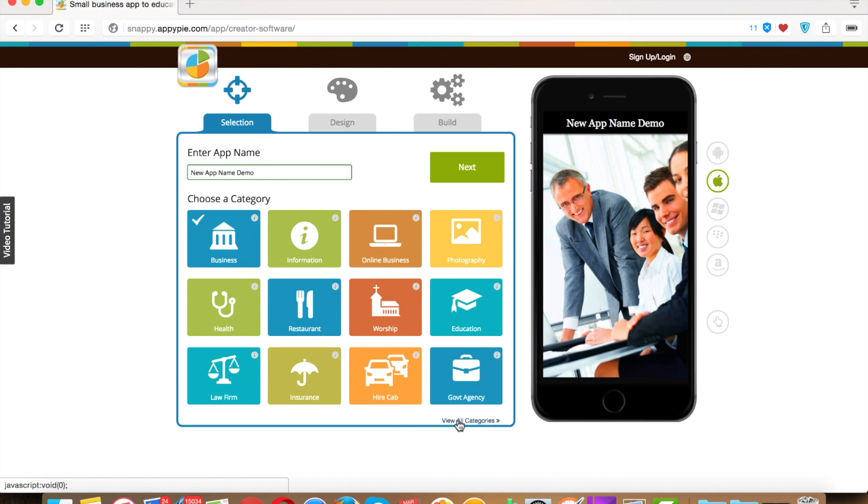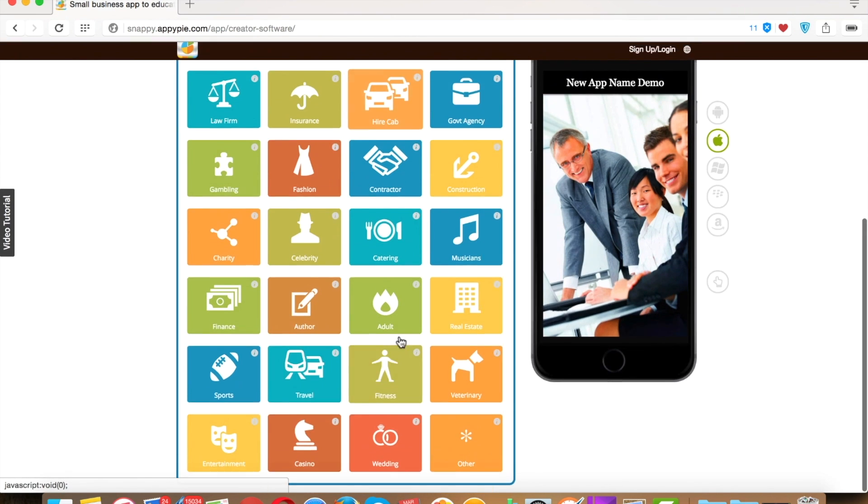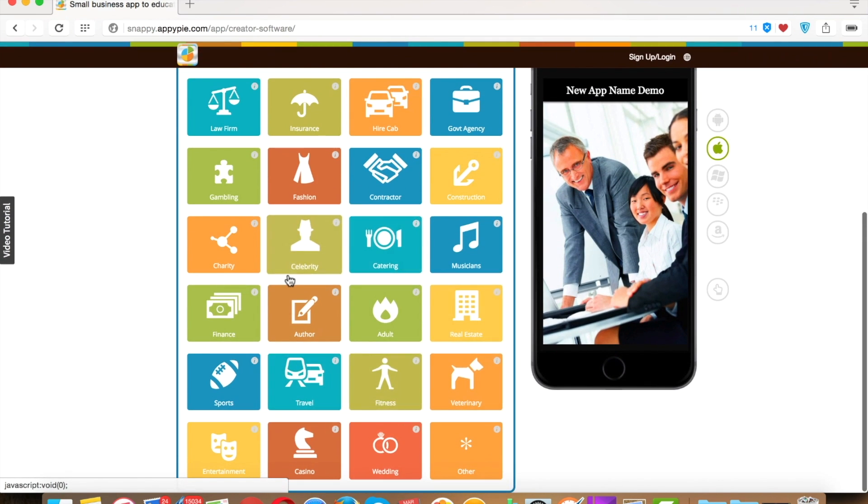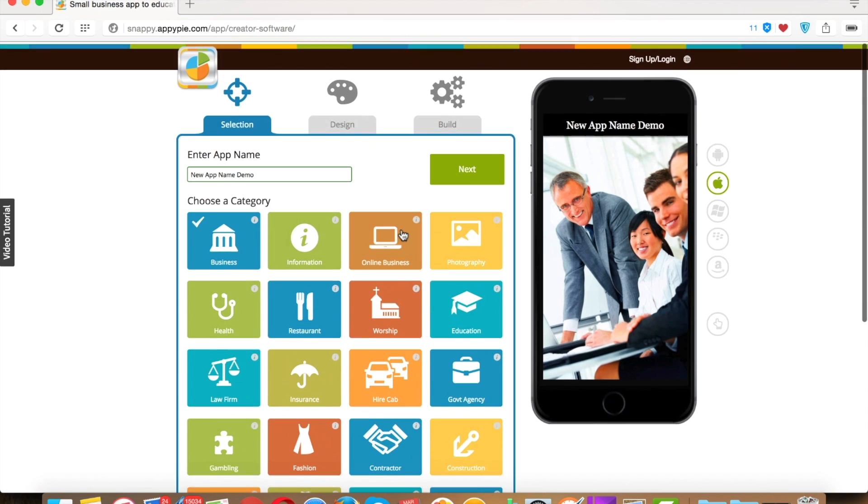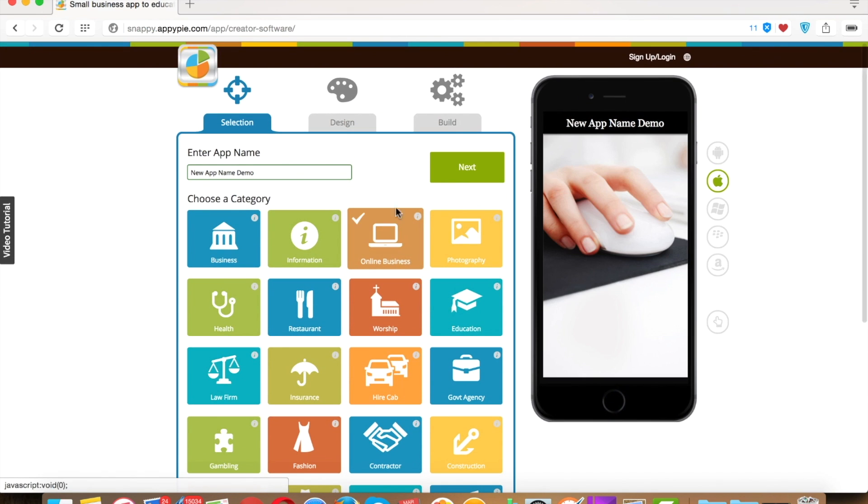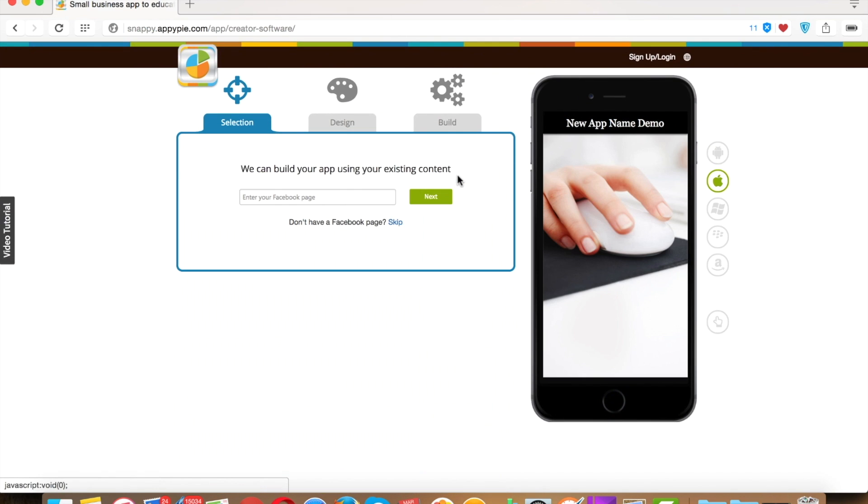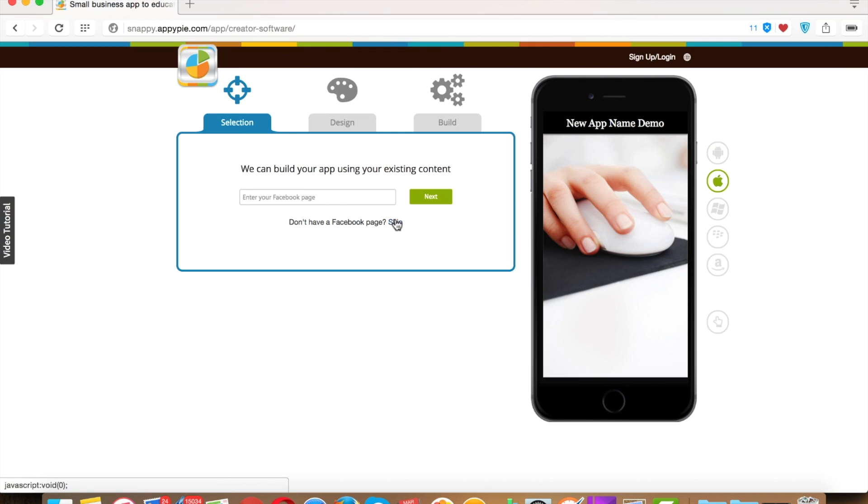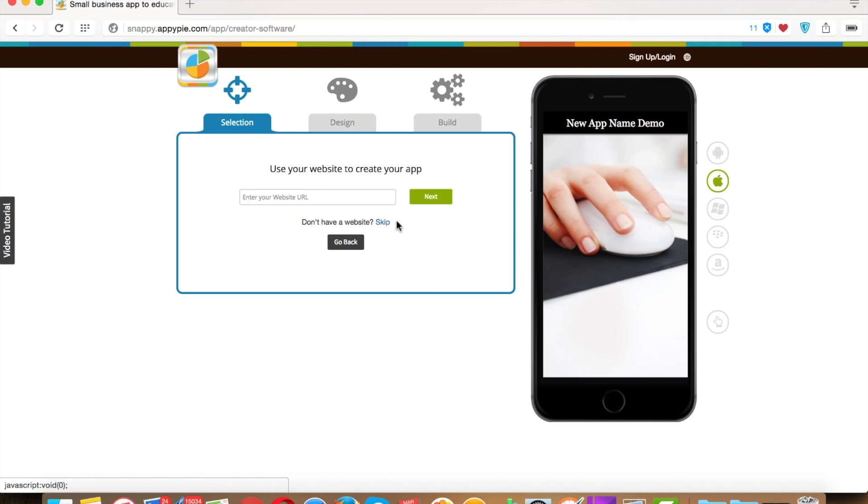If you want to import data from your Facebook page, then you can enter your Facebook page public URL here, else press skip. If you want to import data from your website, then you can enter your website URL here.